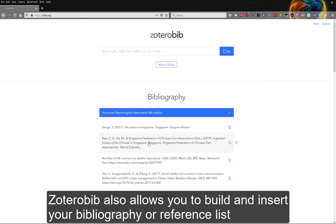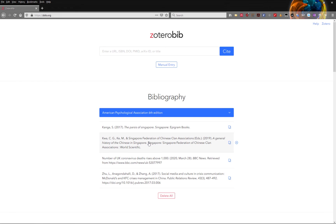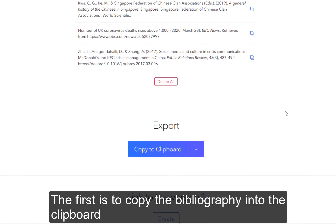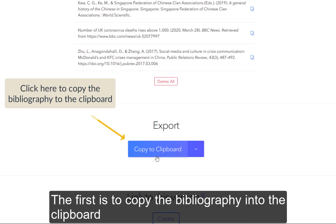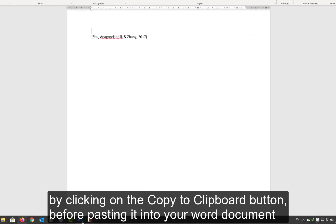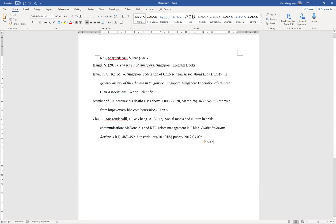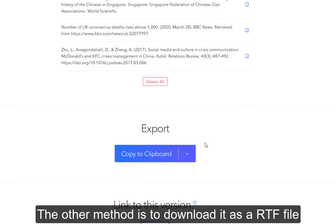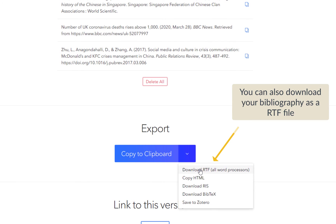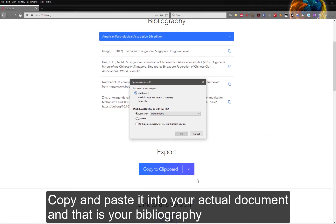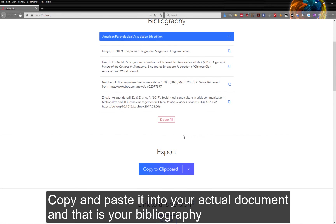ZoteroBib also allows you to build and insert your bibliography or reference list. There are two methods you can use. The first is to copy the bibliography into the clipboard by clicking on the copy to clipboard button before pasting it into your Word document. The other method is to download it as a RTF file, and once you have downloaded the RTF file, copy and paste it into your actual document, and that's your bibliography.